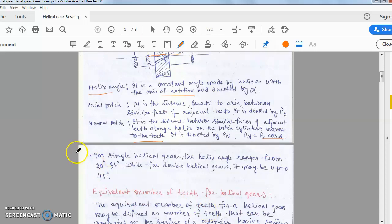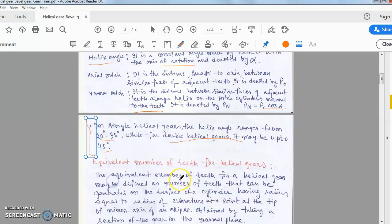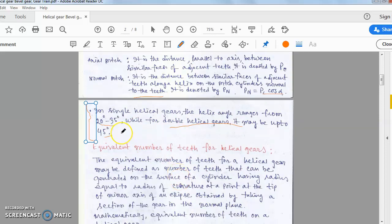Remember this point: in single helical gears the helix angle is from 20 to 35 degrees, while for double helical gears it may be up to 45 degrees. This point is important for objective questions.